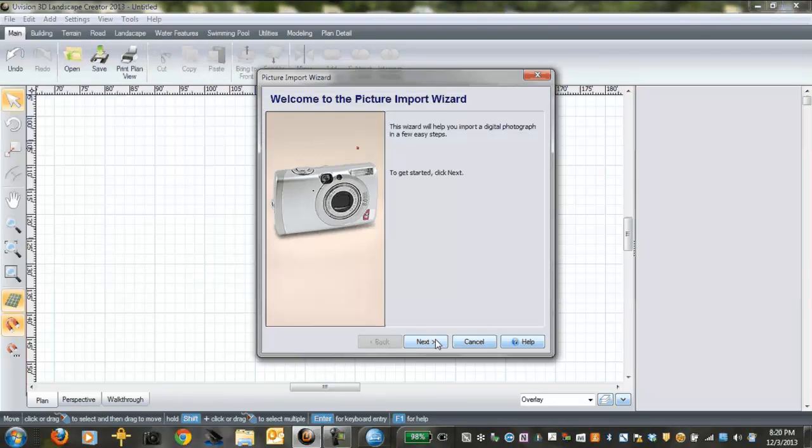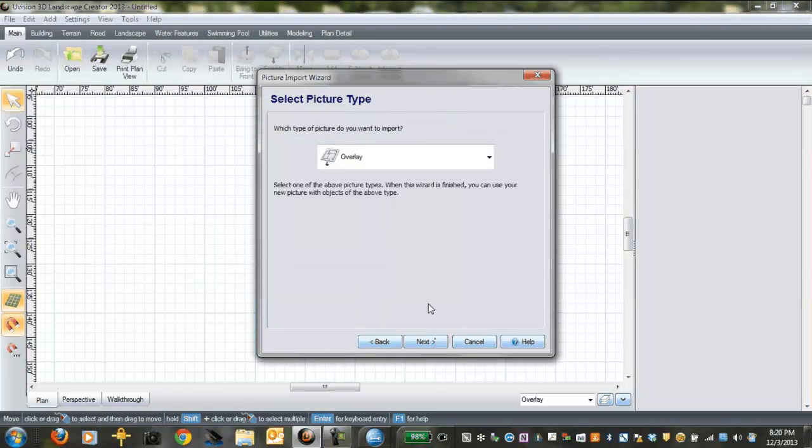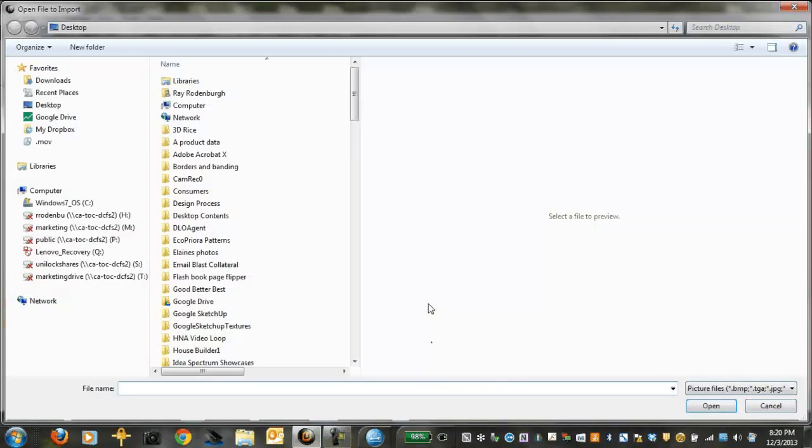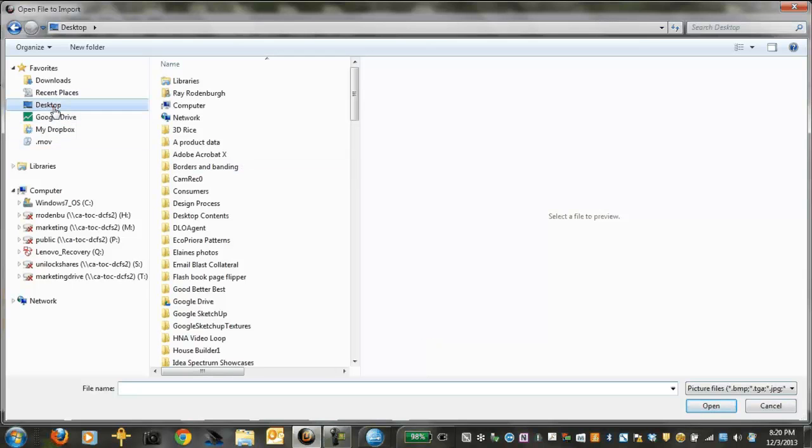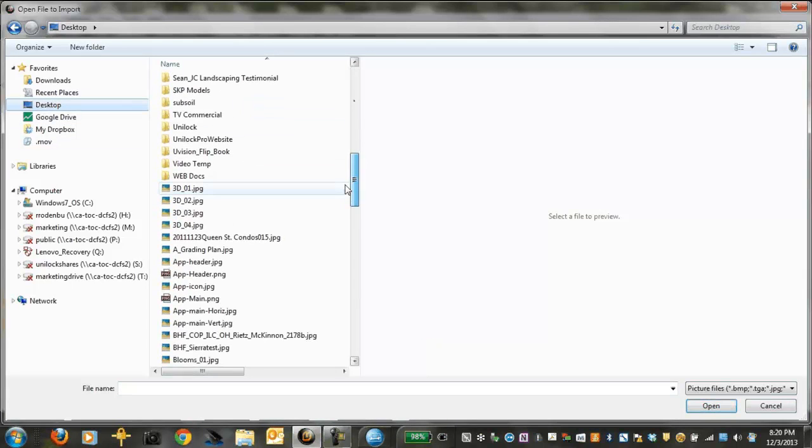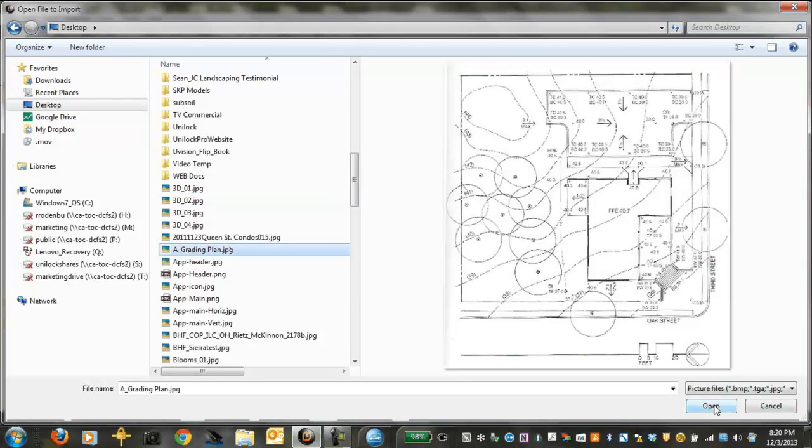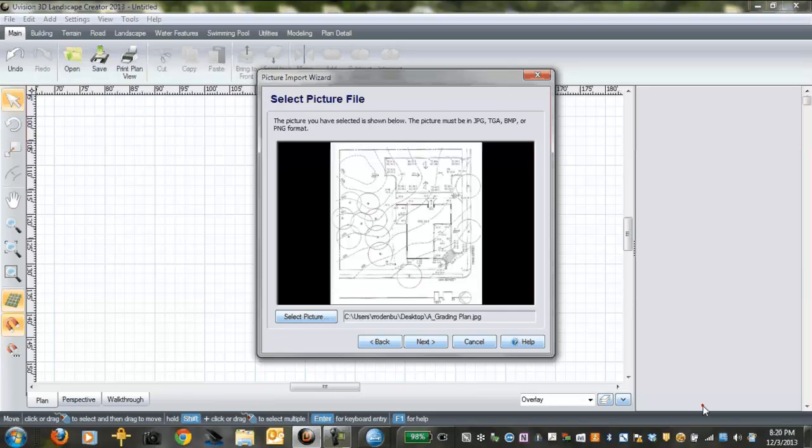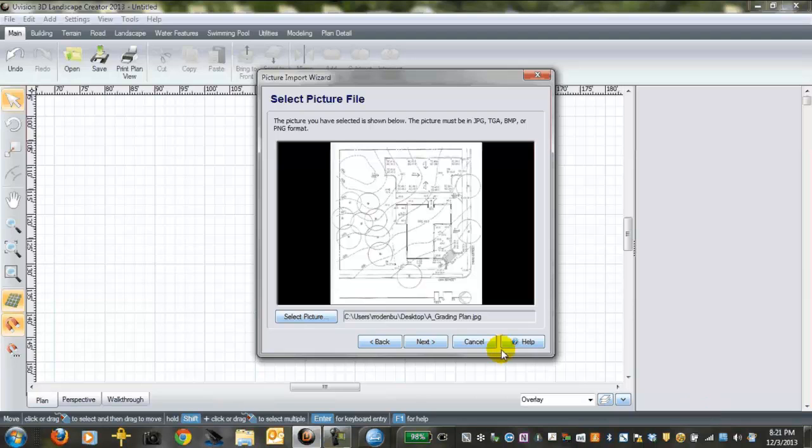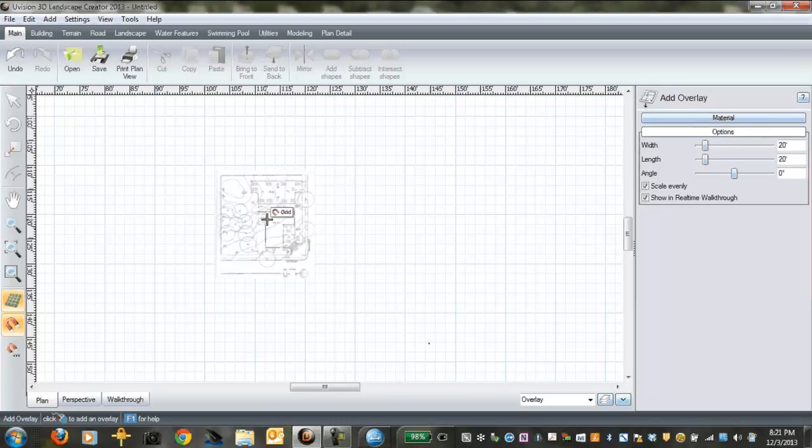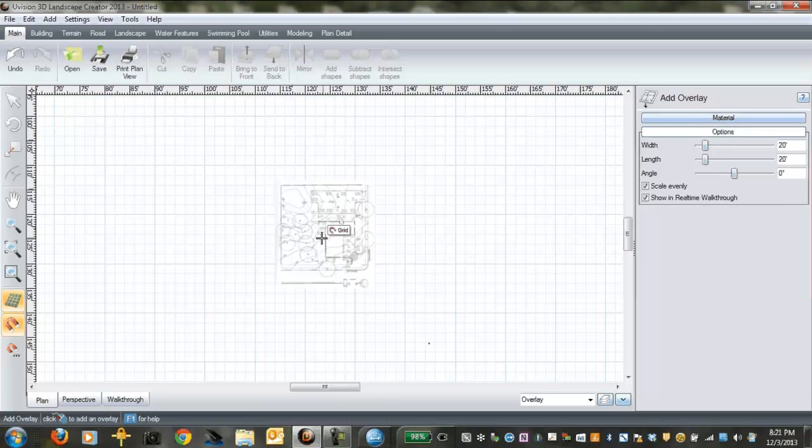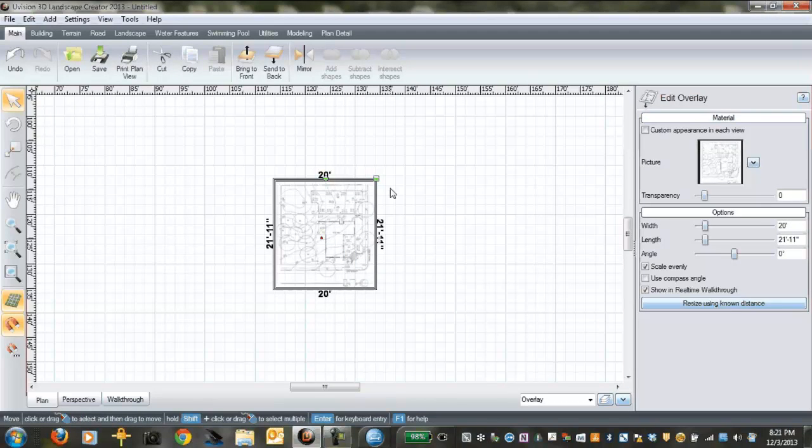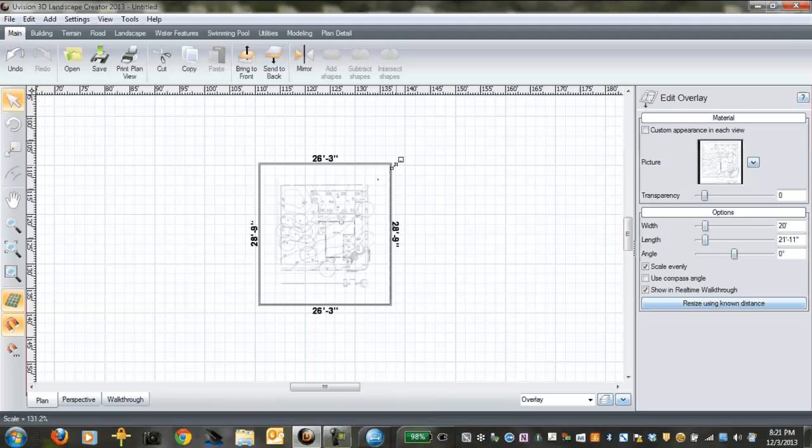So we're going to click on that and we'll get our menu box up. Make sure this reads overlay. And we're going to go right into my desktop where I've saved a grading plan, and then I'm going to insert that. Once you've selected the actual drawing, click next a couple times and finish, and you'll be able to actually put it right into the drawing.